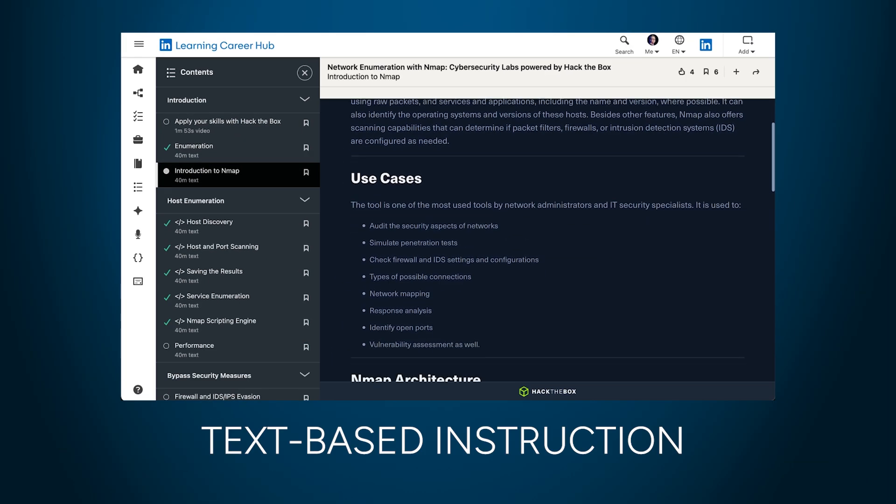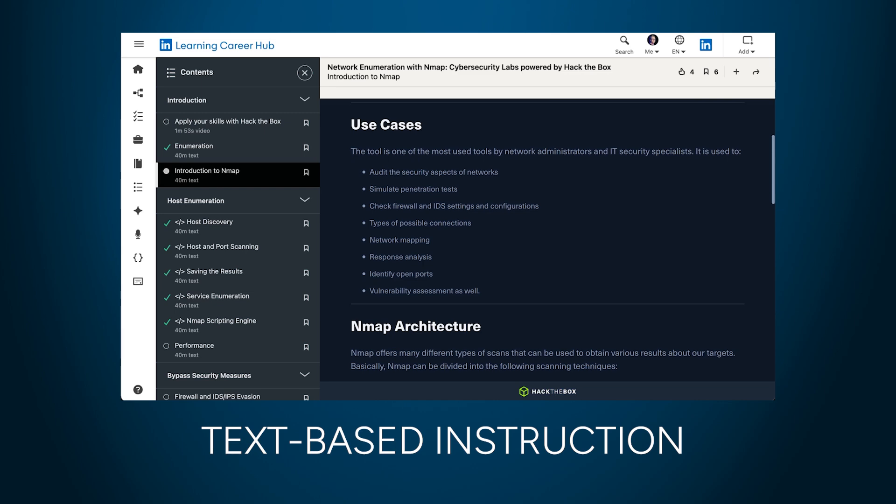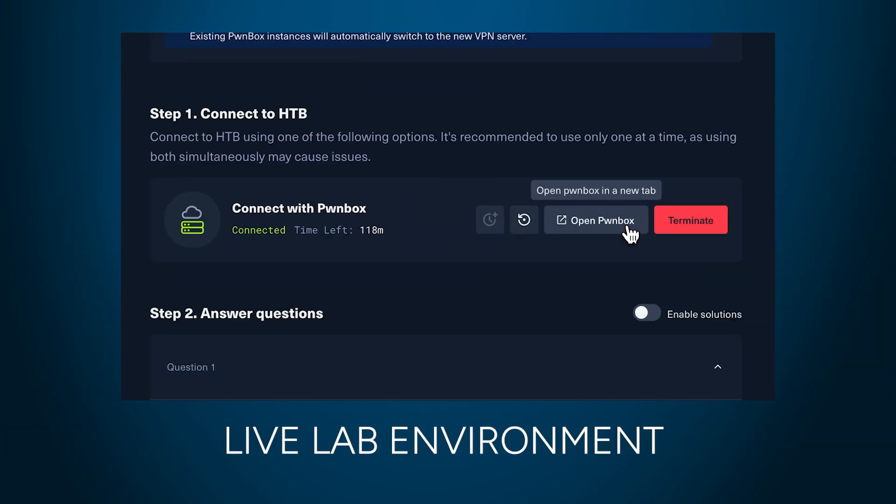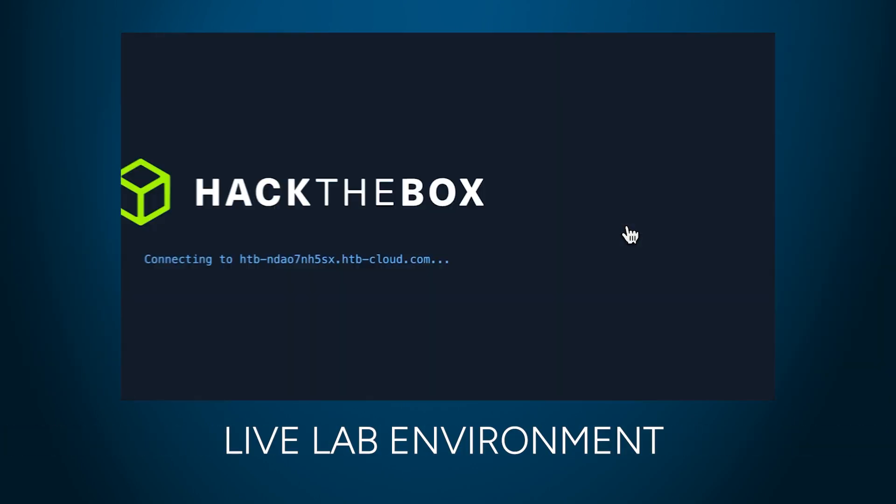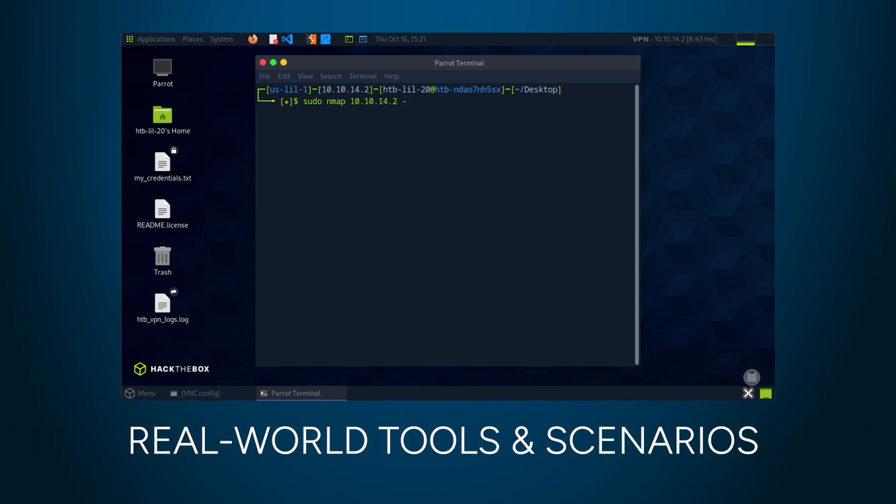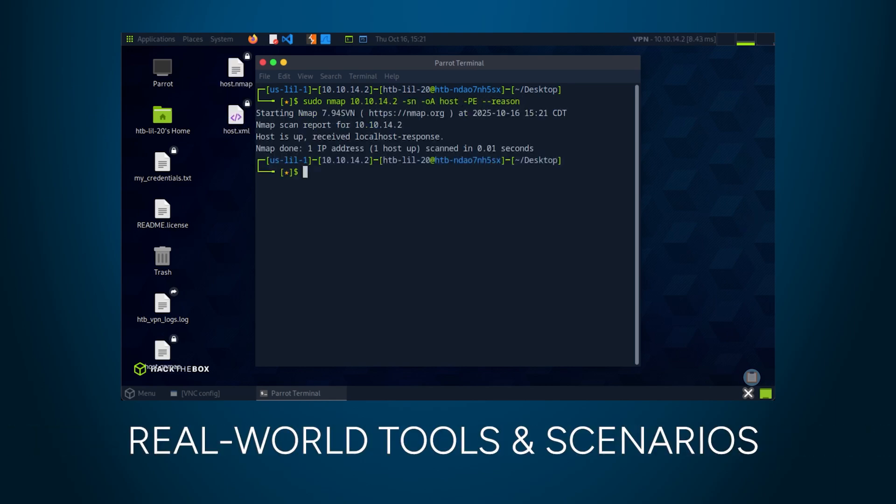Start with text-based instruction to learn the core concepts. Then launch a fully configured live lab environment on a virtual machine with all the necessary tools pre-installed and ready to go. This is your safe environment to go hands-on.